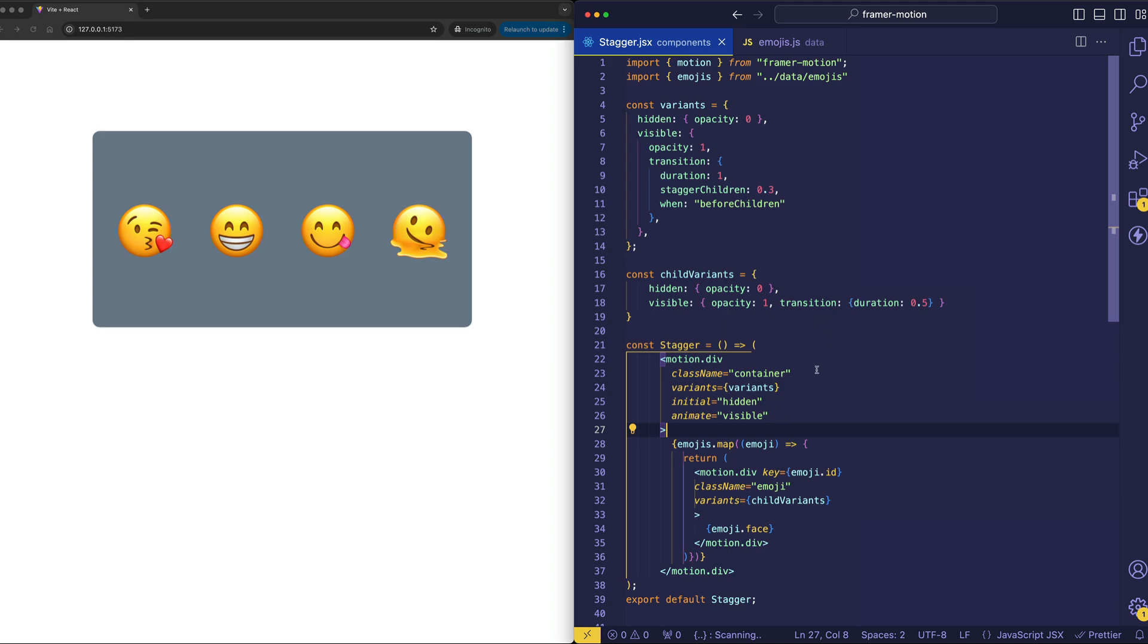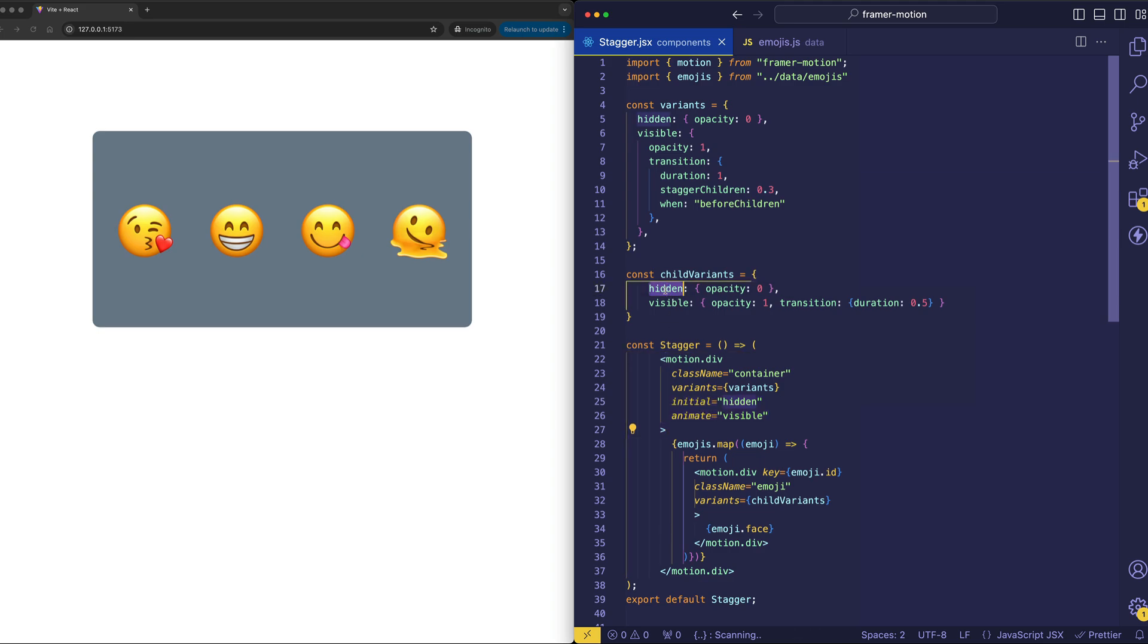So, this is the idea of variant orchestration, where we have the parent element driving the state of the variant, and because the child elements have corresponding label names, they can be synchronized in a way with the parent variants.